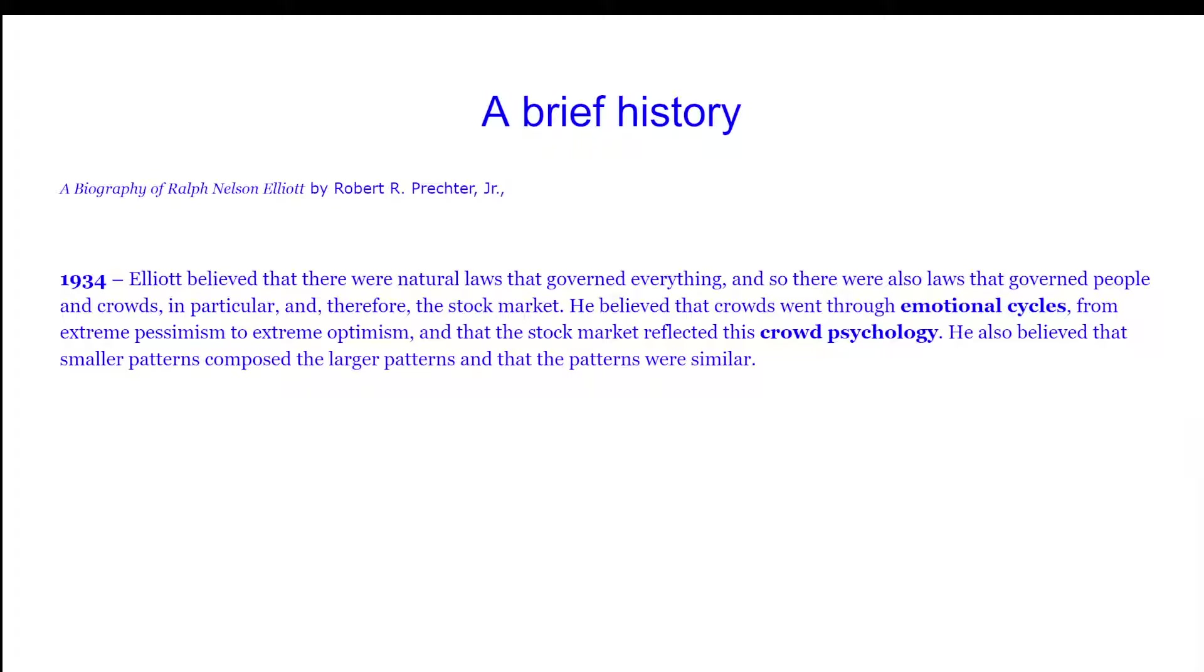In 1934, Elliott believed that there were natural laws that governed everything, and so there were also laws that governed people and crowds in particular, and therefore the stock market. He believed that crowds went through emotional cycles from extreme pessimism to extreme optimism.